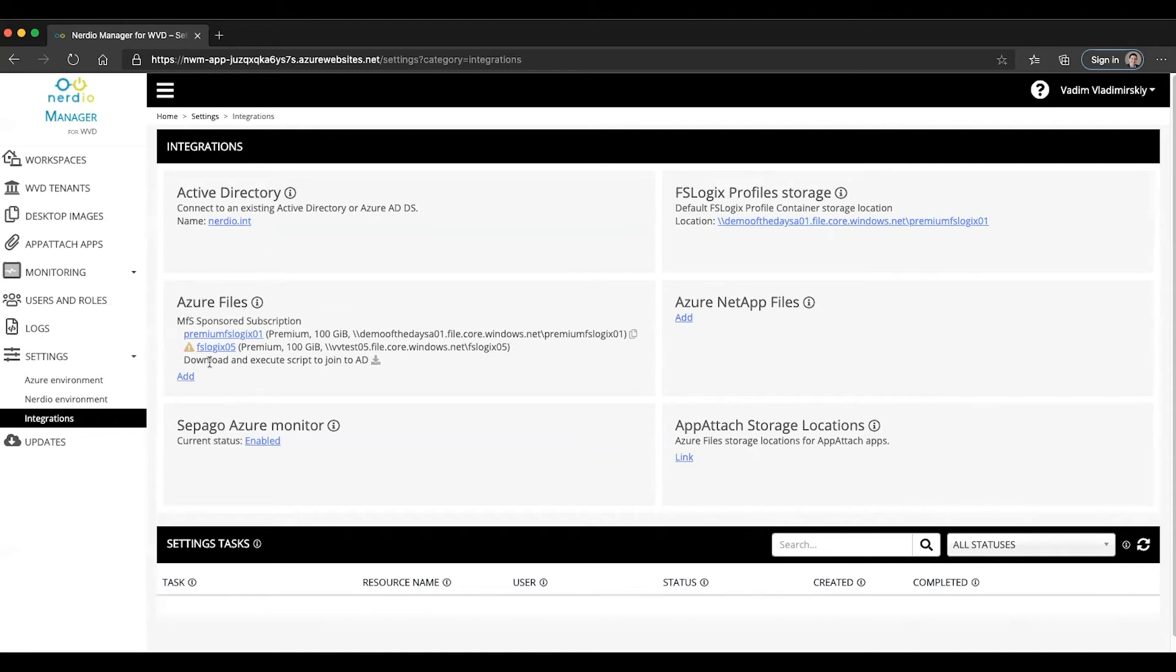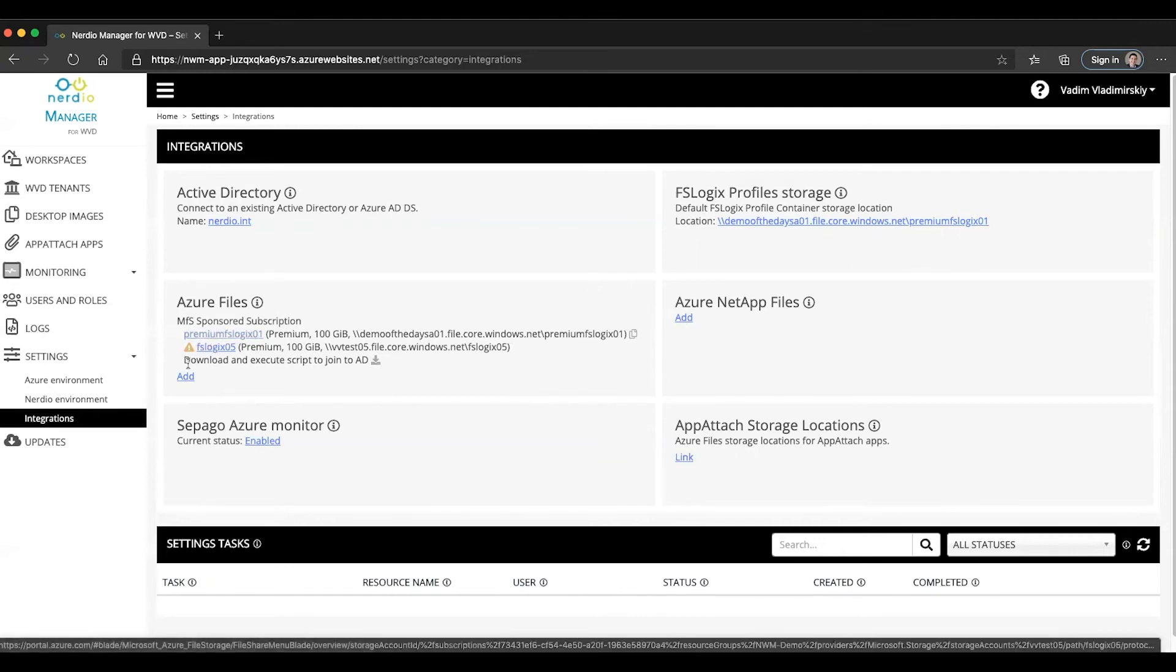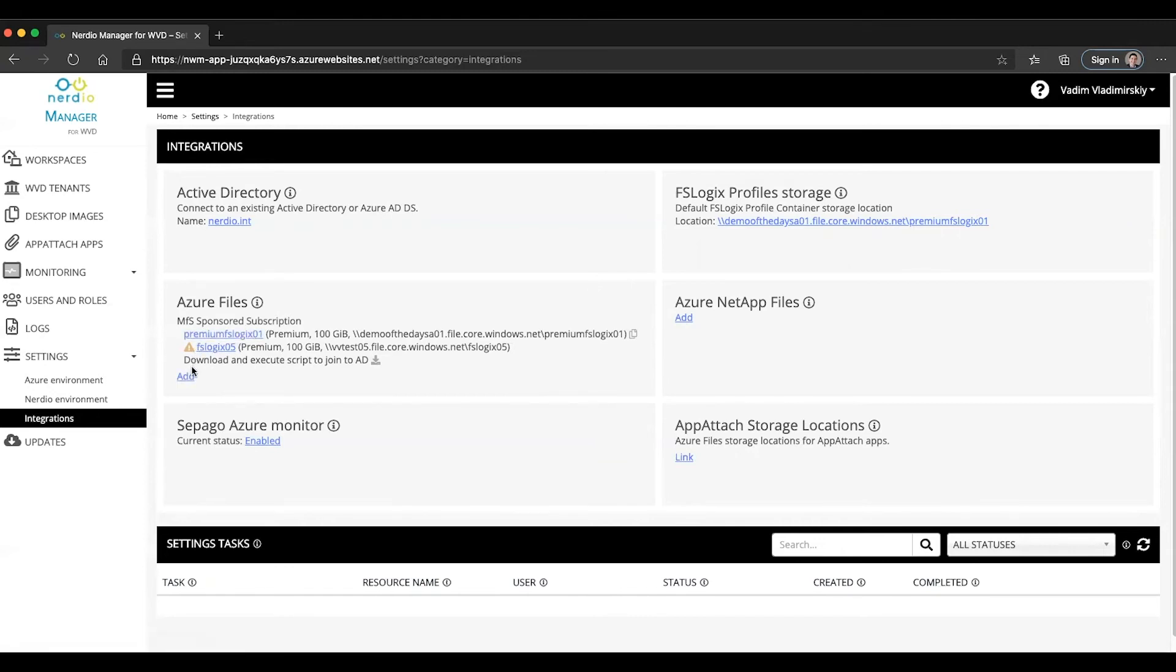And you can see here in my demo environment I have two file shares. One of them is actually joined to the domain and the other one is not. The one that's not joined to the domain has a little exclamation point and a script I can download to run it on my domain controller to join it to the domain.